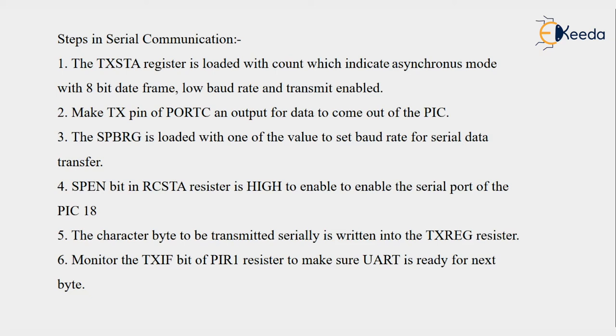The configuration makes TX pin of Port C an output for the data to come out of the PIC.